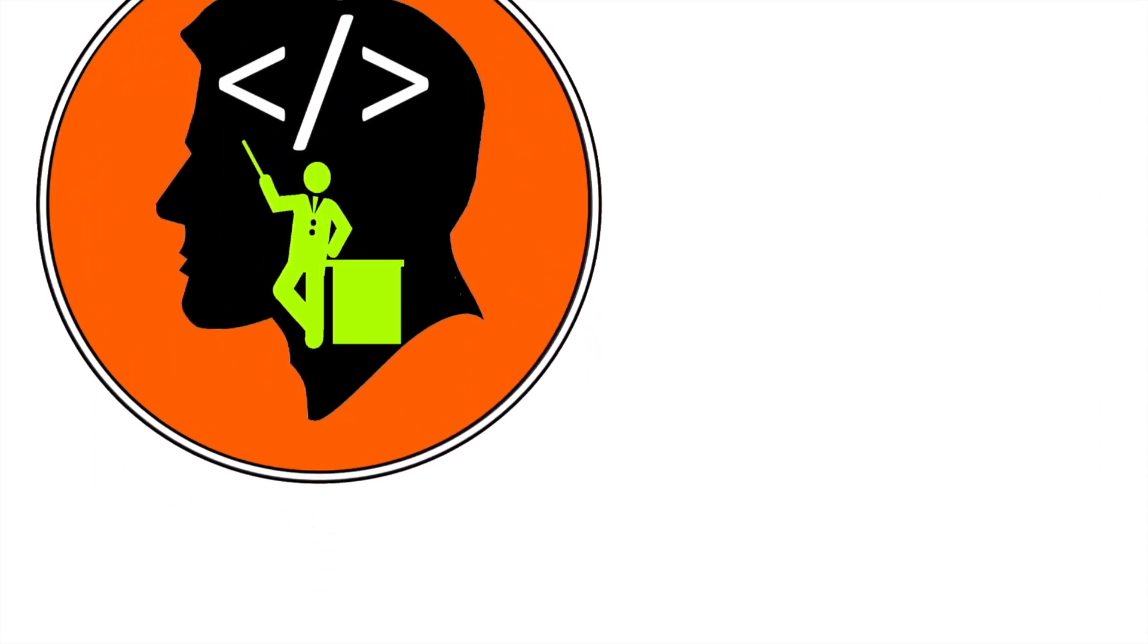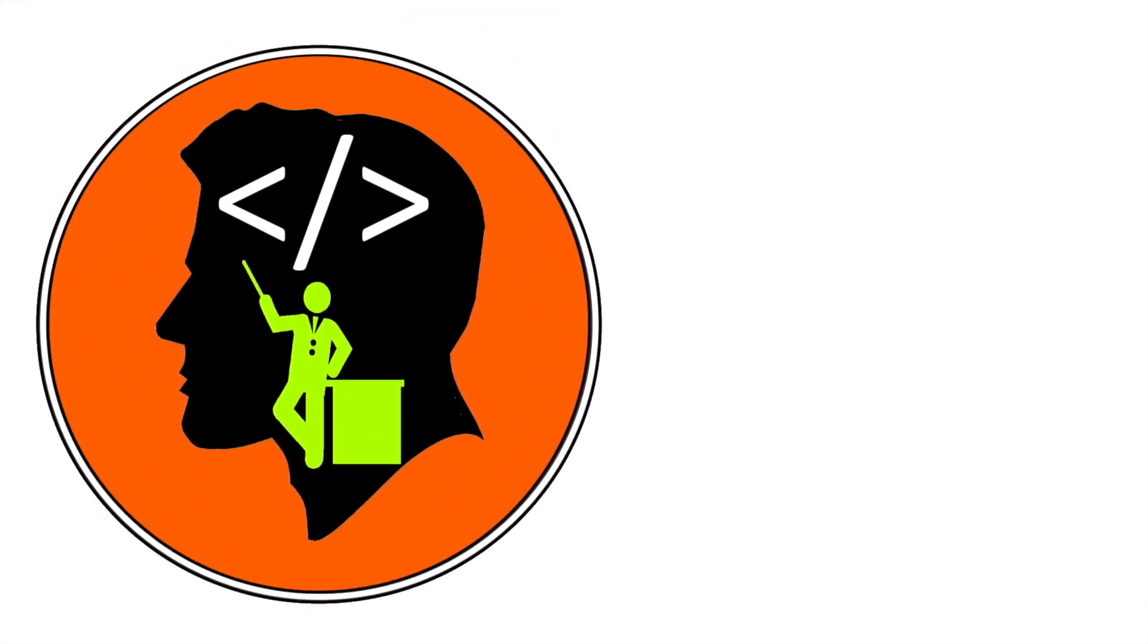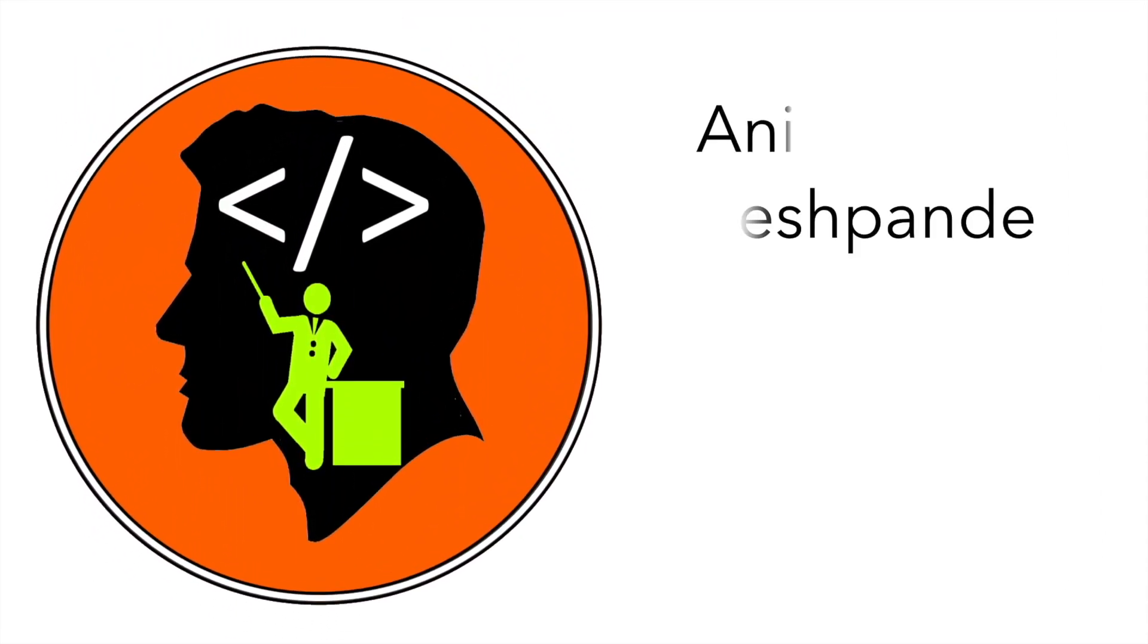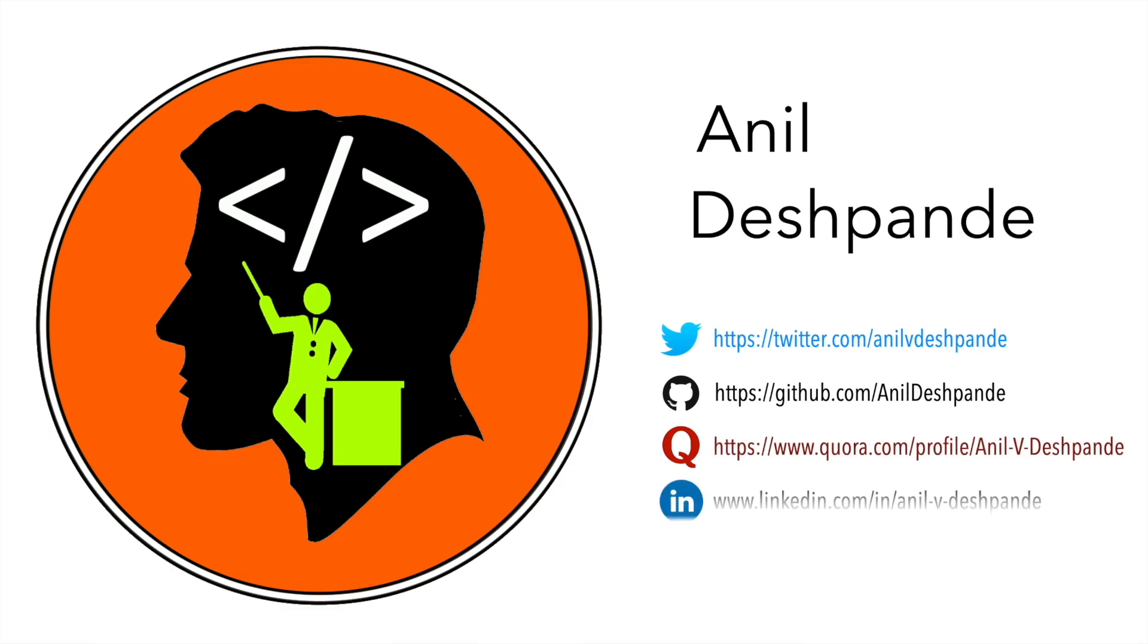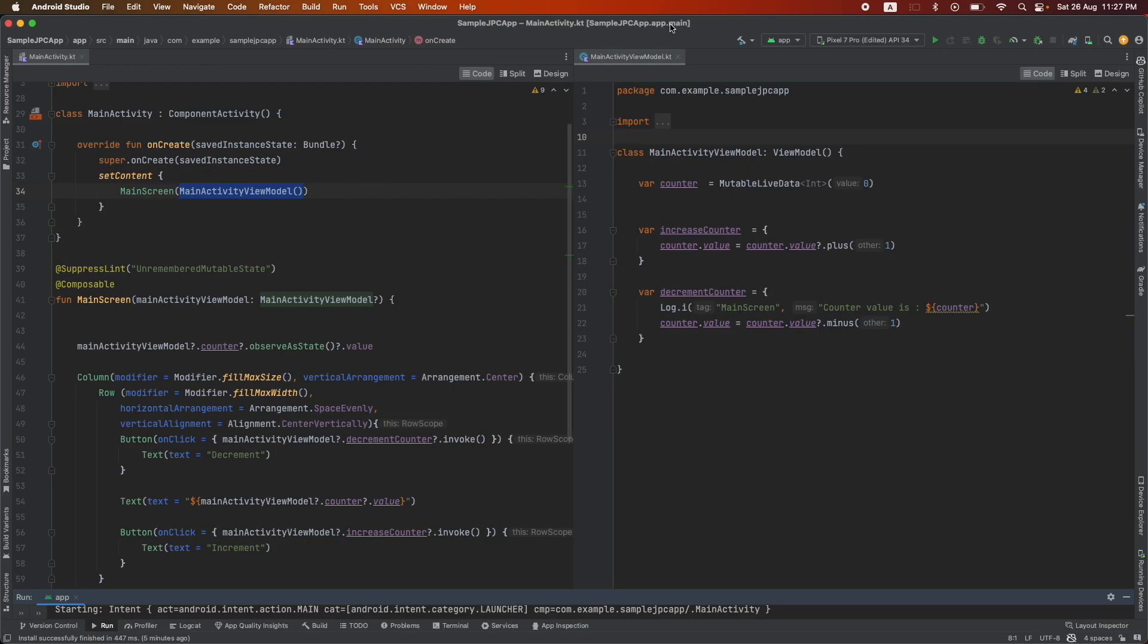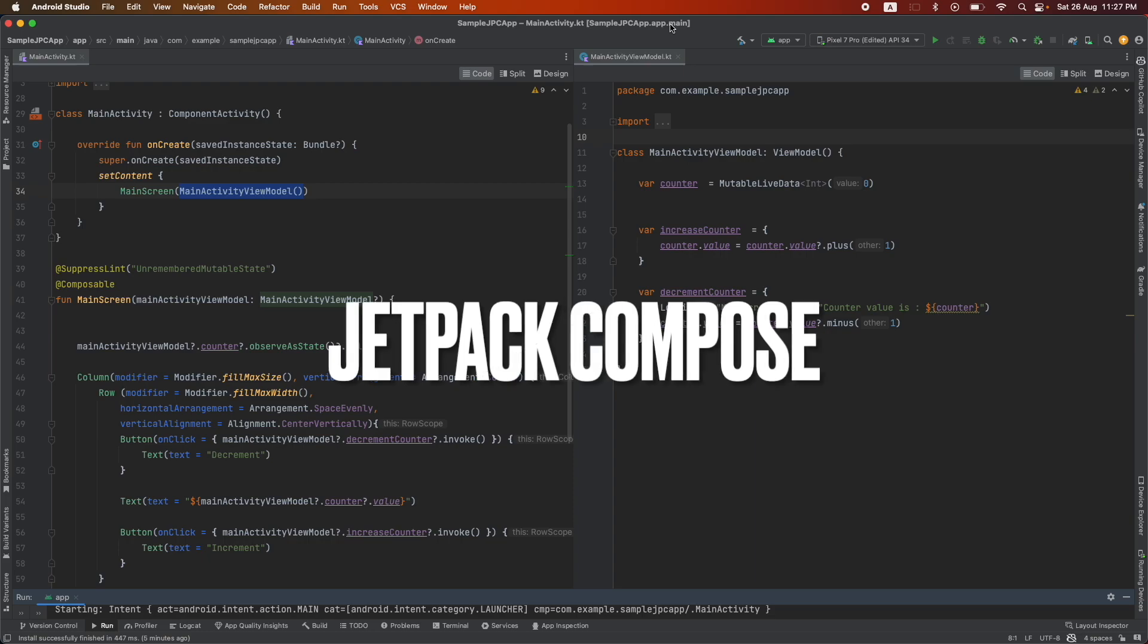Hi folks, co-tutor here and my name is Anil Deshpande. Welcome to the next video on Jetpack Compose.